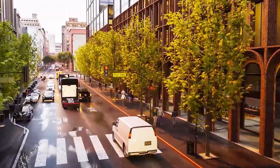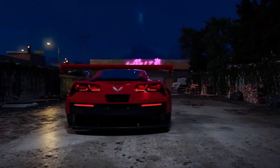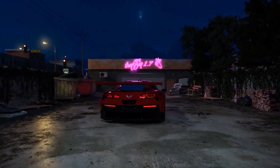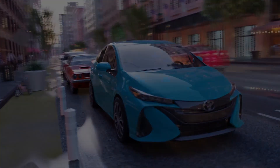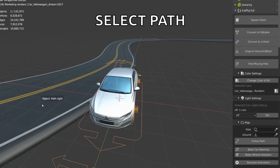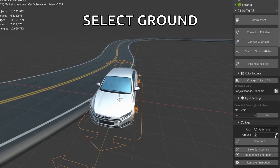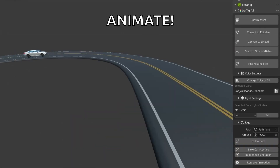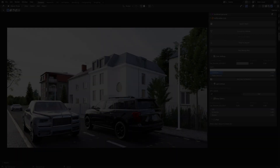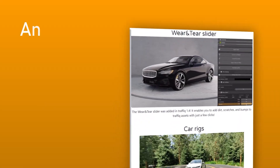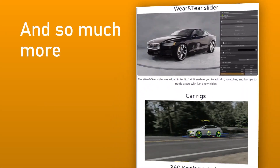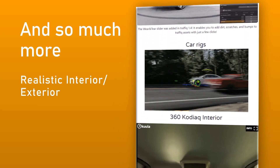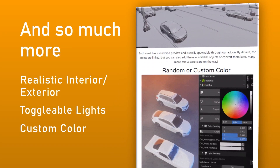The update also features some minor changes to the UI which have gotten better, and some bugs and issues that the add-on was suffering from are now fixed, such as the bug with follow path in Blender 3.4, as well as the offset of wheels on the BMW and Audi.